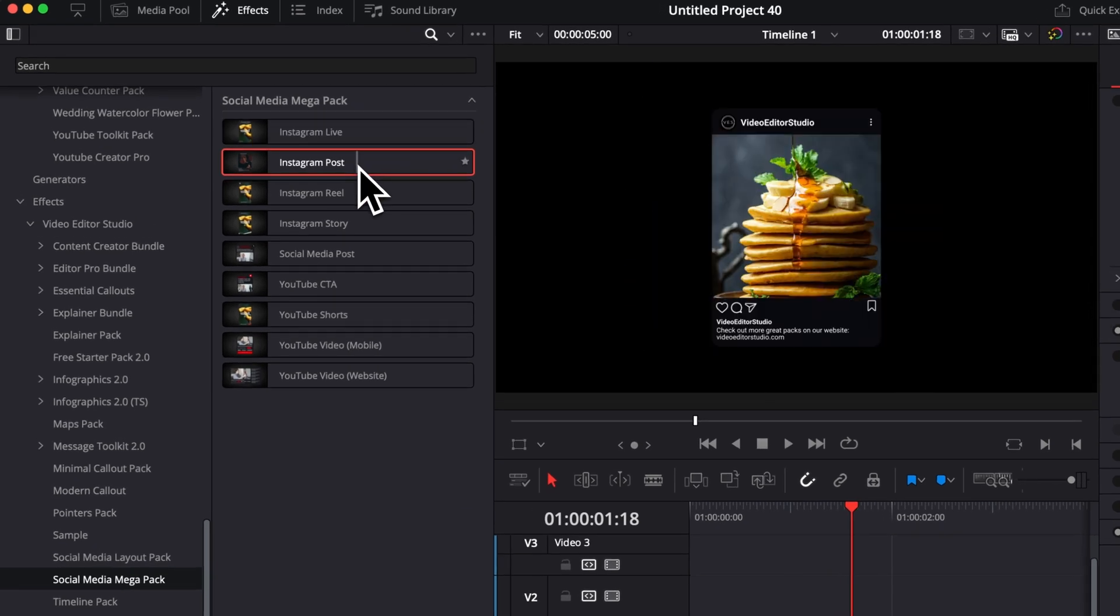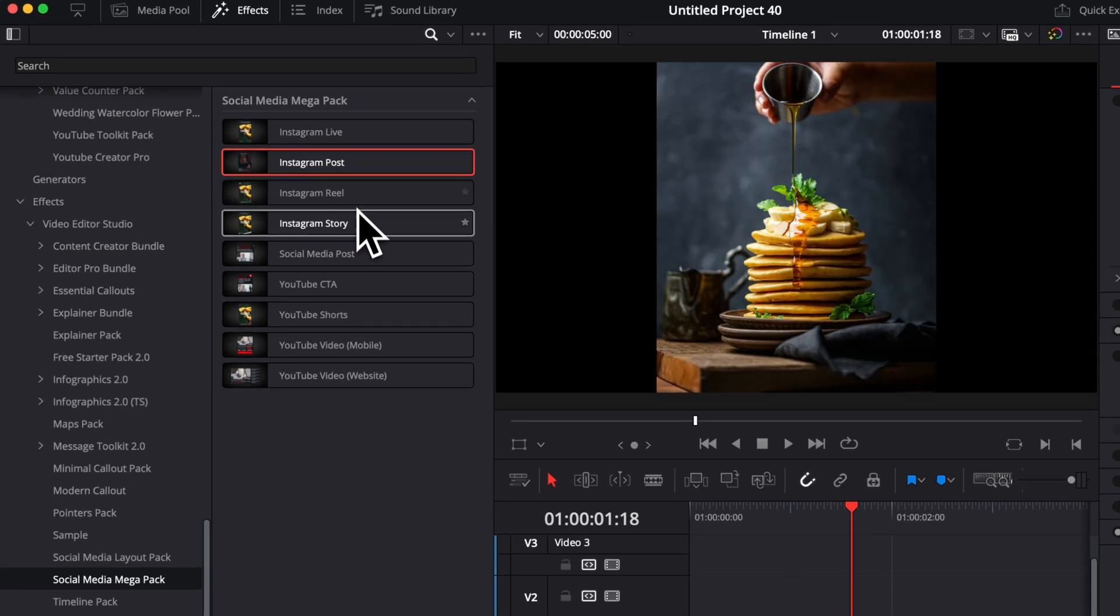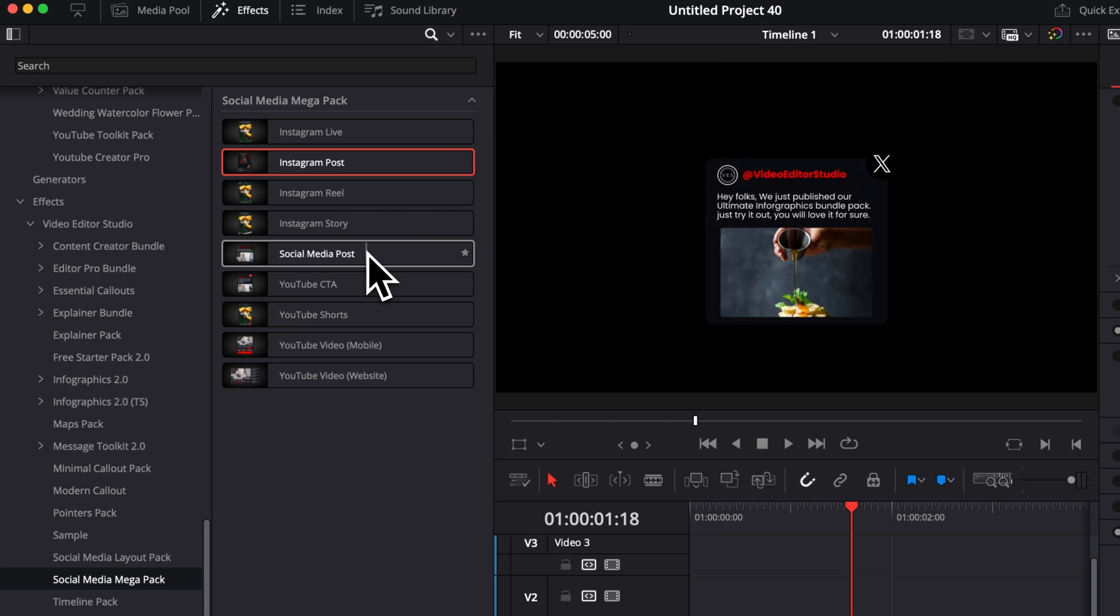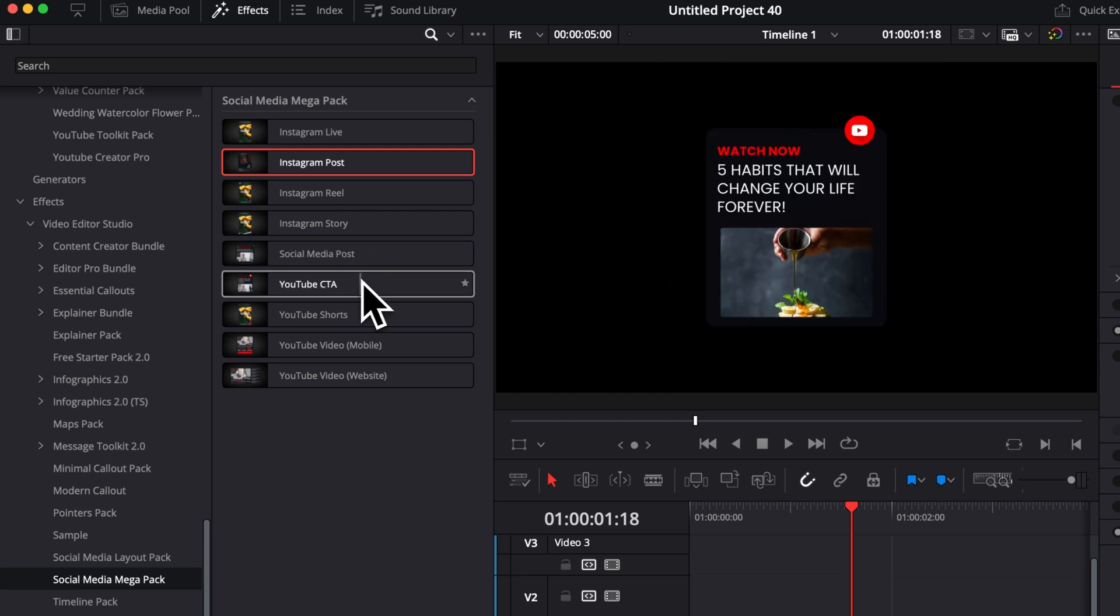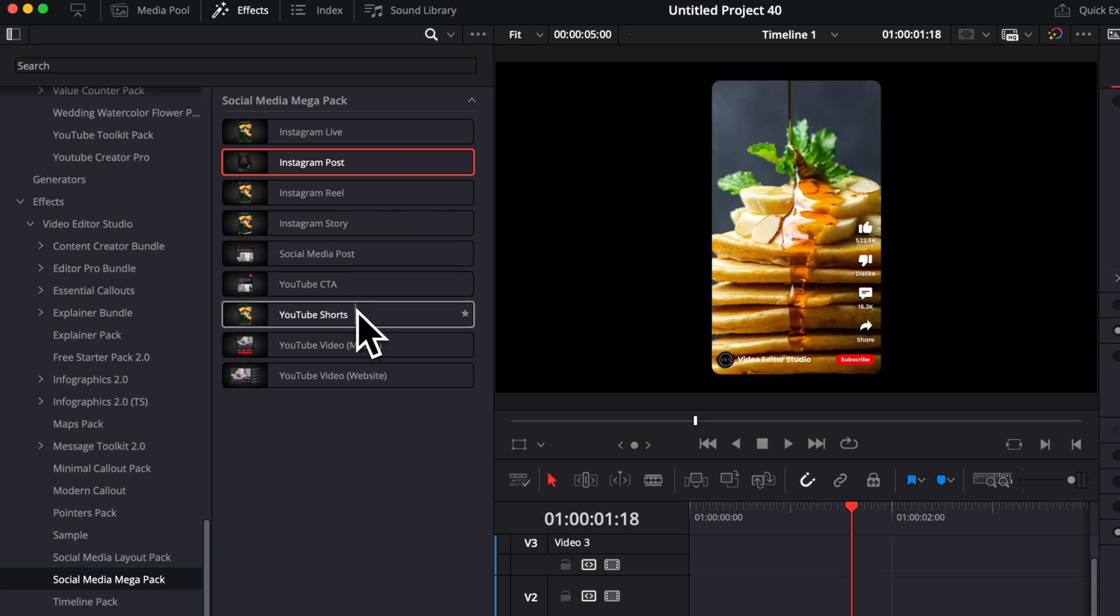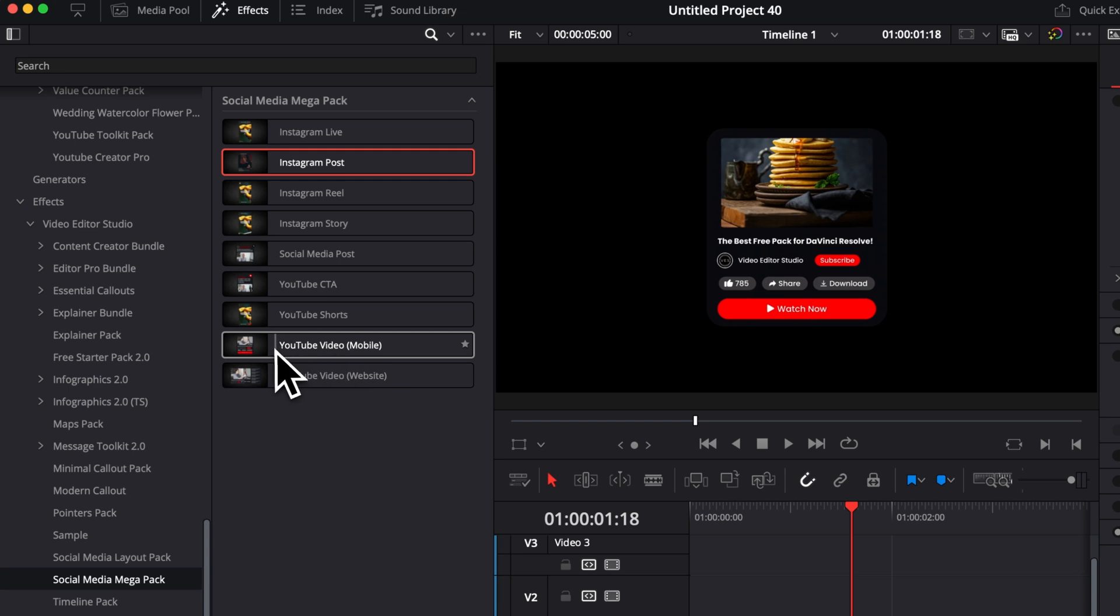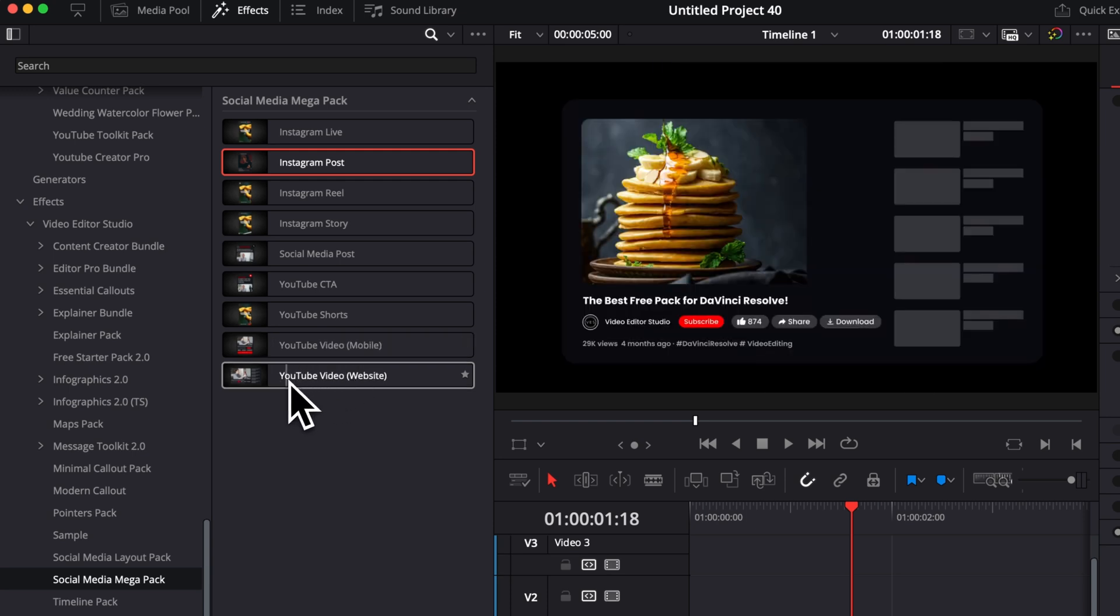You have some Instagram live, Instagram post, as mentioned, Instagram reels, Instagram stories, social media posts, then YouTube CTA, YouTube short, and then YouTube mobile version and YouTube video website.